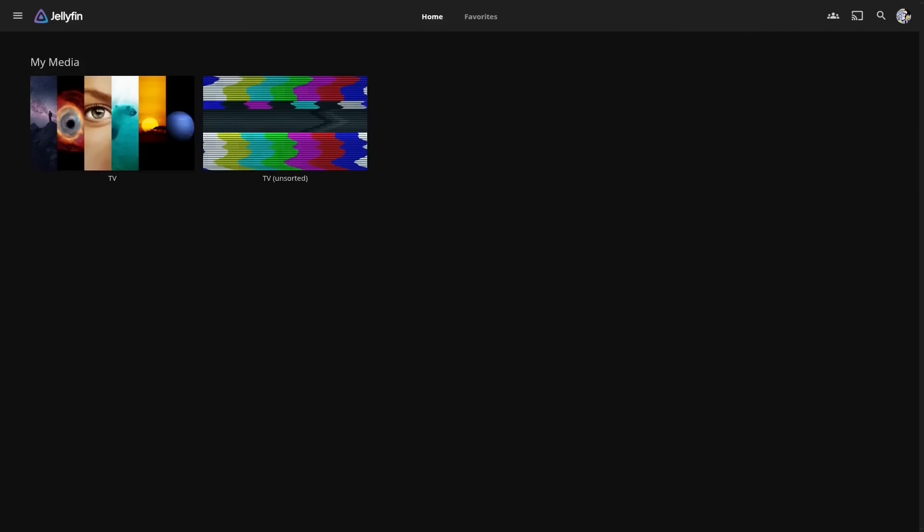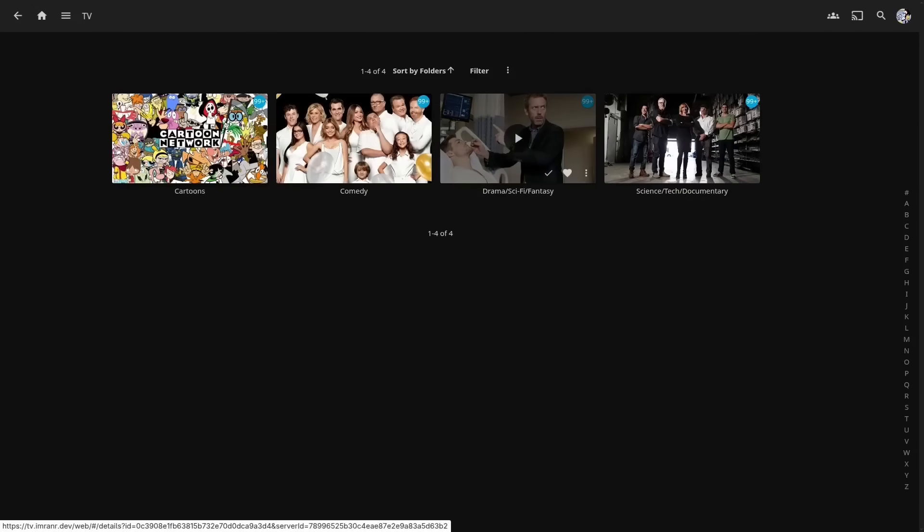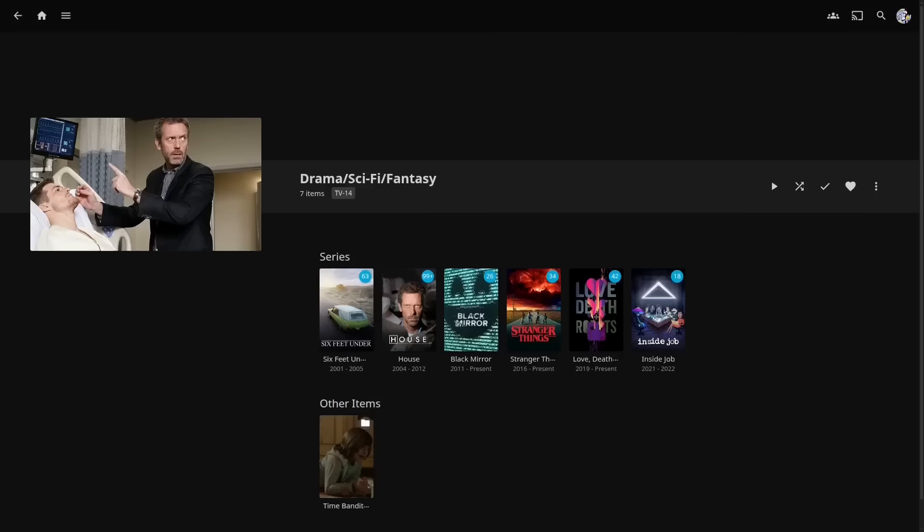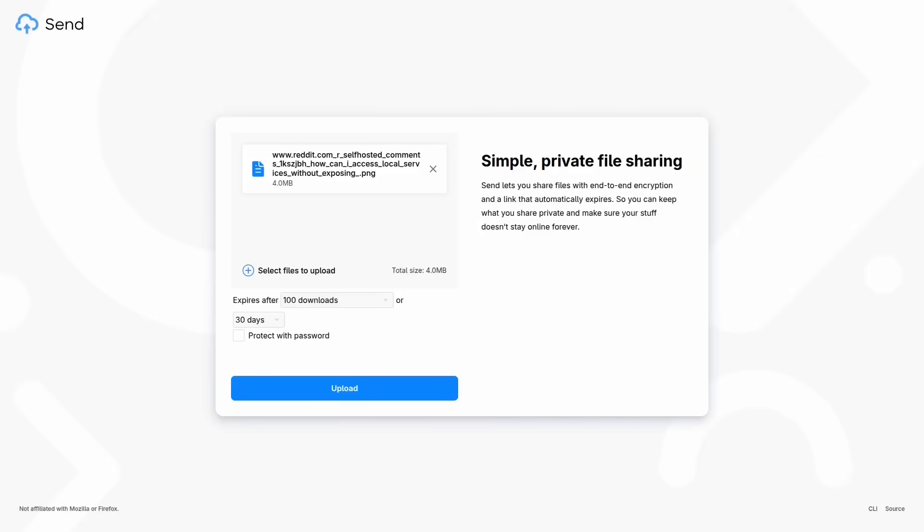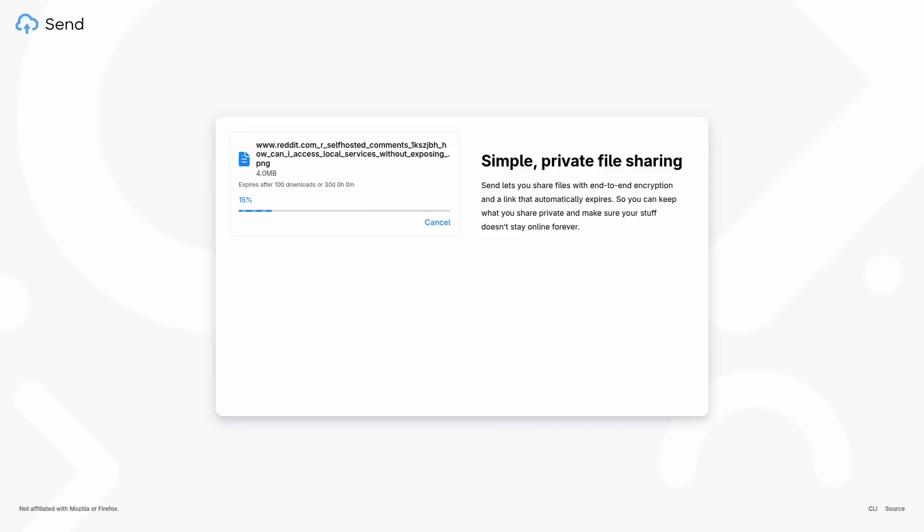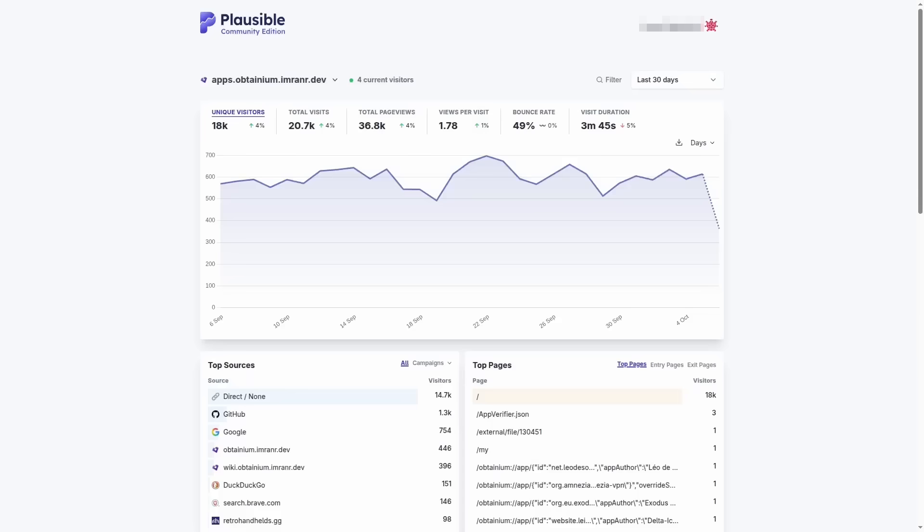For example, I have certain apps like Jellyfin for TV shows and movies and Send for file sharing that I need to share with family members who need to be able to just open the service up in a browser and can't be expected to deal with things like Tailscale or WireGuard on their devices.